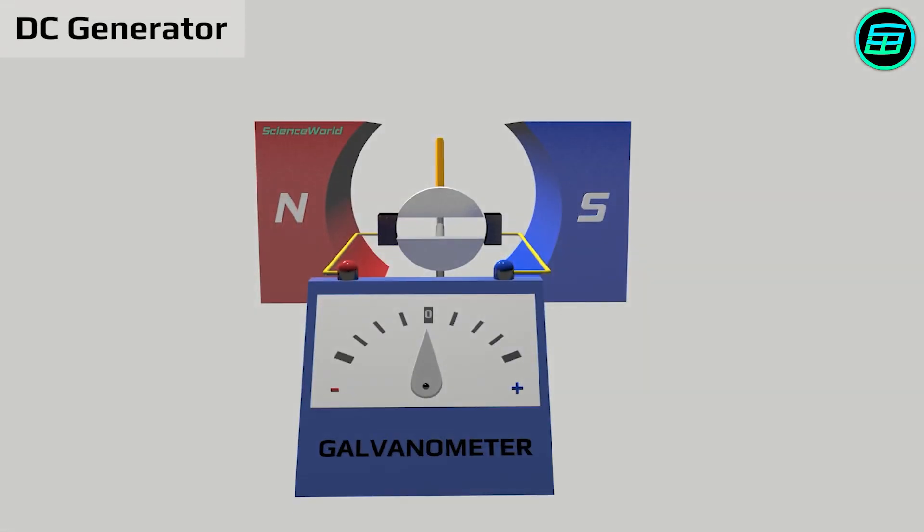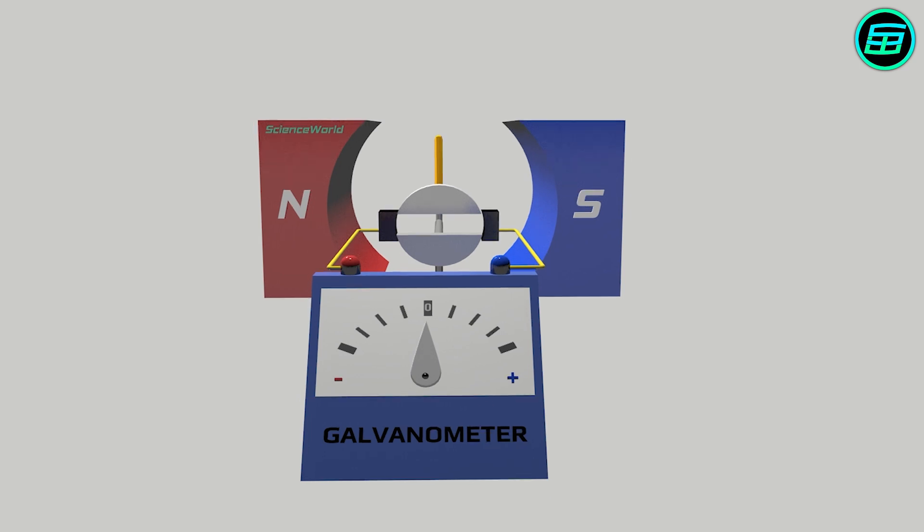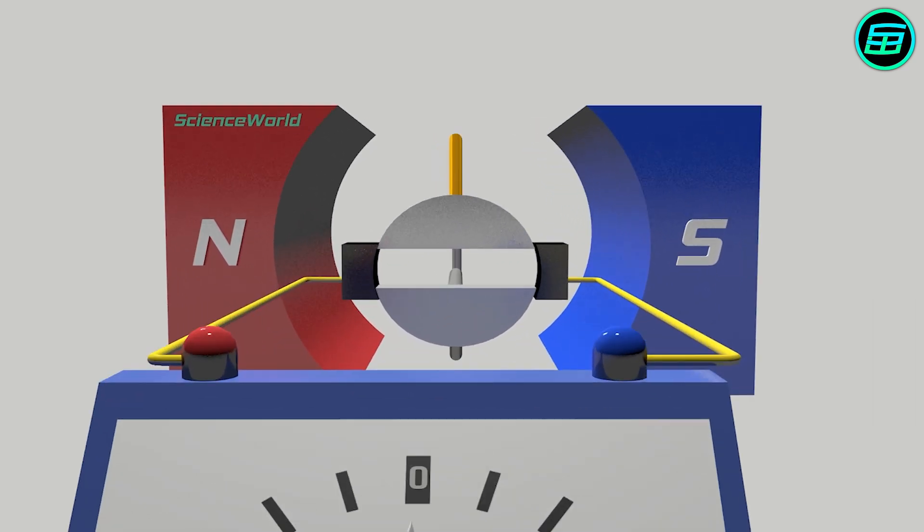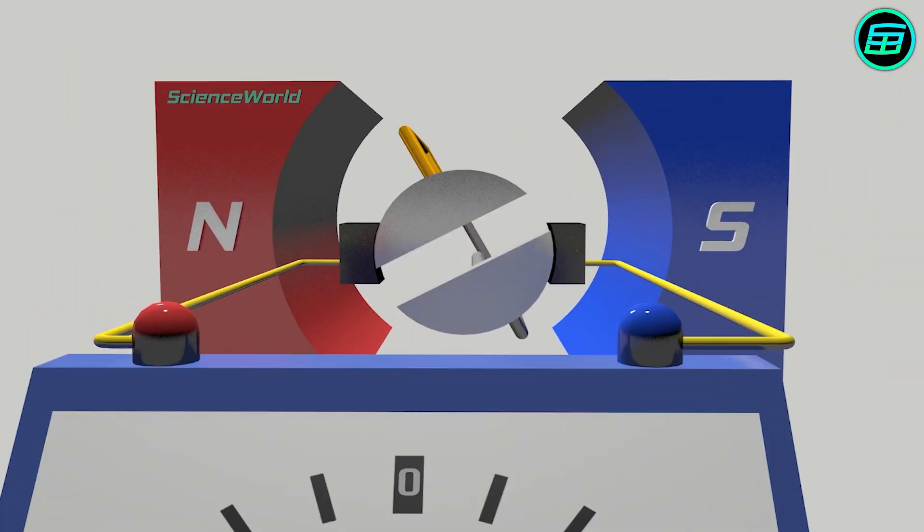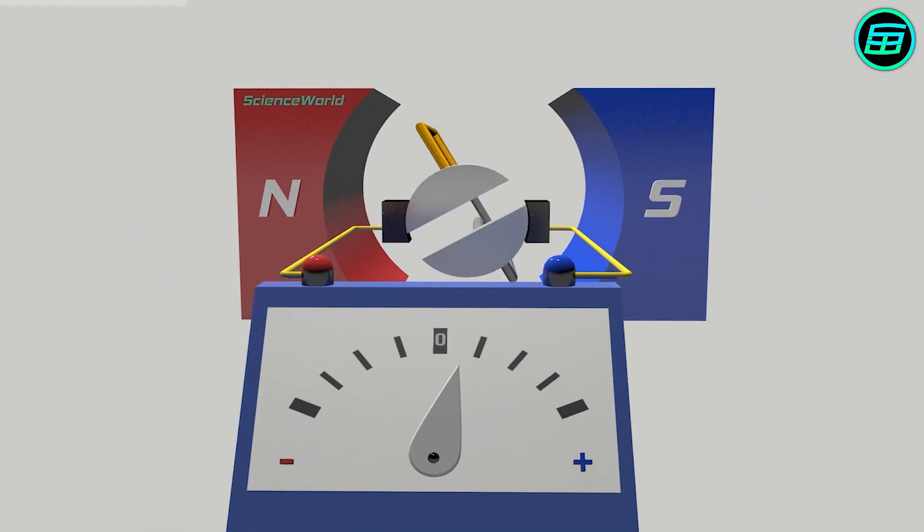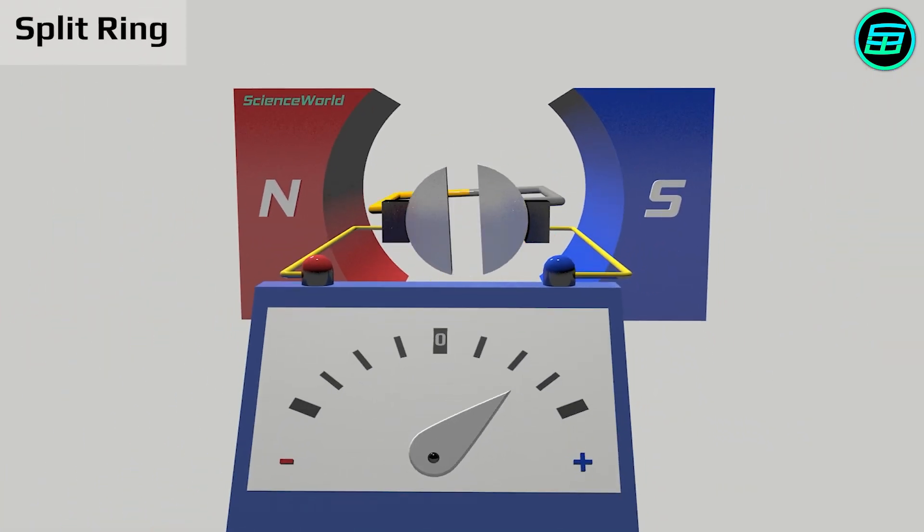This change of the direction of the current is the biggest difference between alternating current and direct current. In direct current, in order to prevent changes of current direction, only one ring, known as a split ring, is used.